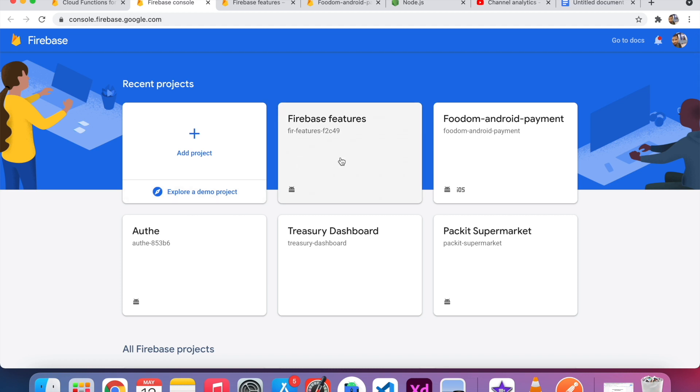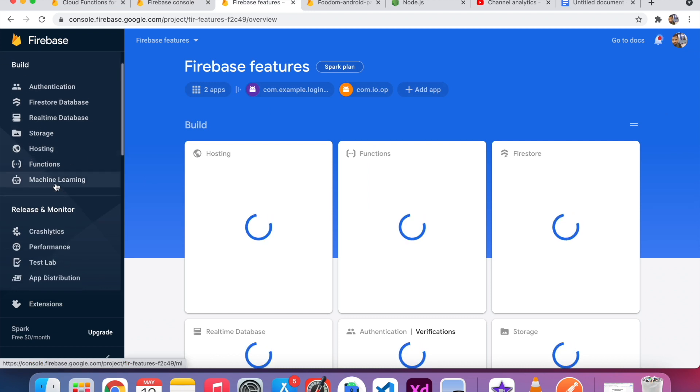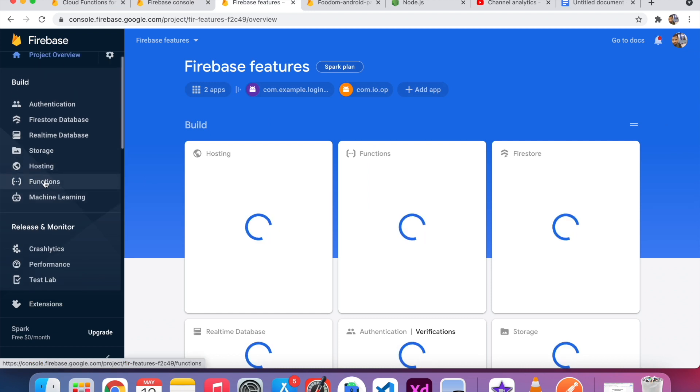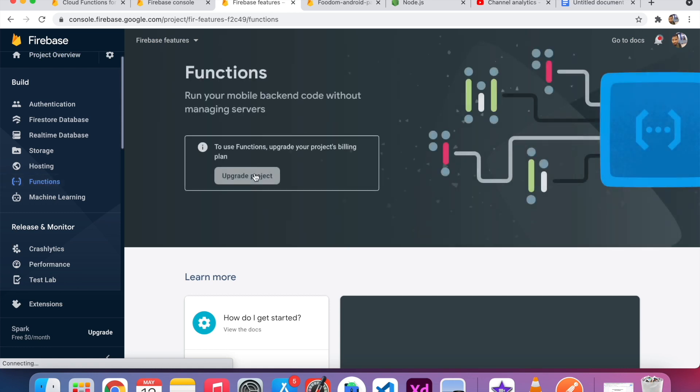If you don't know how to create a project, just go through my last video. So I already created one project called Firebase Features. You can see in the left bottom there is one option called Functions. This is called Firebase Functions.